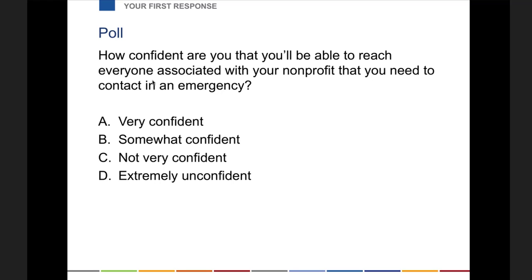We'll ask people to put into the chat: how confident are you that you'll be able to reach everyone associated with your nonprofit in the event of an emergency? Are you very confident, confident, or not confident? Based on the responses coming in, no one seems very confident — everybody's somewhere in the middle. That's an indication that there might be some work to do to make sure you can get in touch with everybody in an emergency. Think about the different parties — the different vendors, the different facilities people. The middle of a disaster is not the time to start forming a relationship with a critical vendor. It's much better to have that relationship ahead of time.